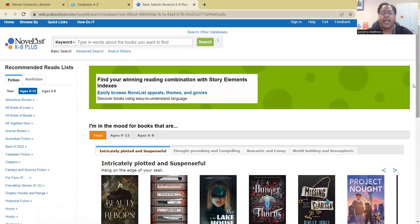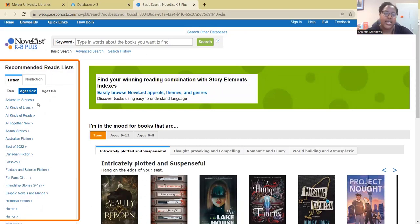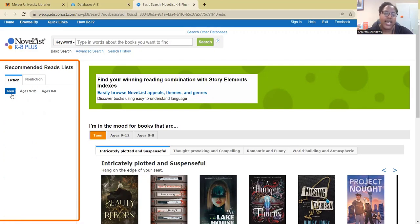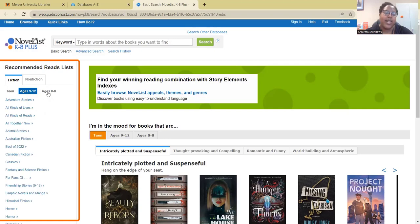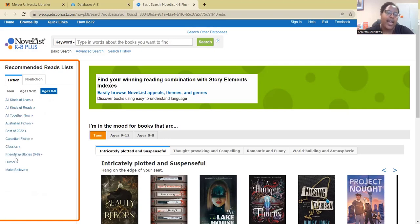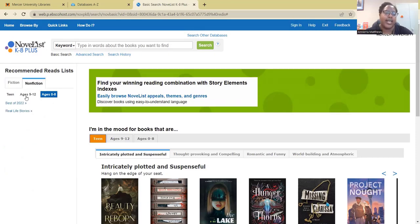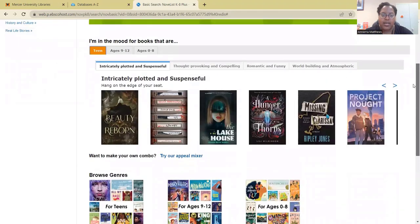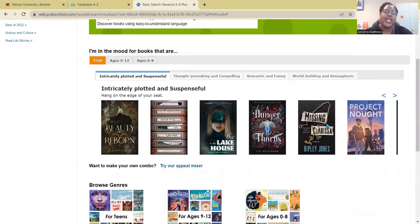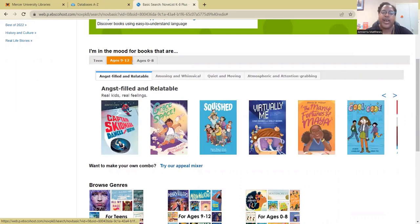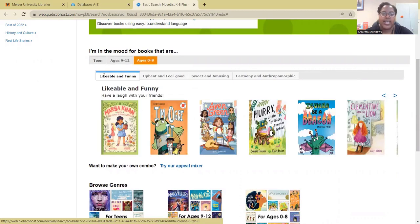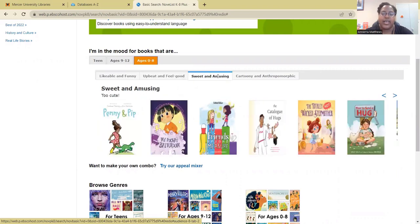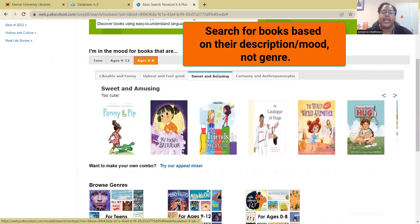This is where you can start browsing for different books. On the left is the recommended read list, which has groups or age groups you can search by — teens, ages 9 through 12, and ages 0 through 8 — with different categories to choose from, including fiction and non-fiction. Over here you also have a list of titles you can search by based on age group: one for teens, one for ages 9 through 12, and one for ages 0 through 8. You can click on these tabs to see all the books they recommend for a particular genre.